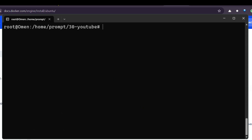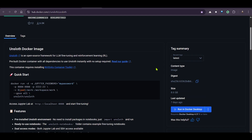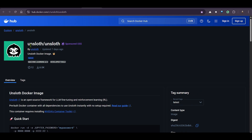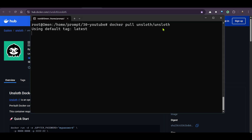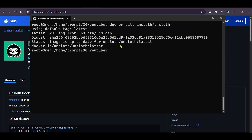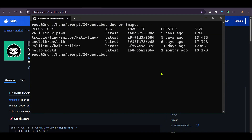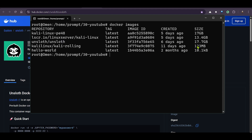Now let's go back to Unsloth. We need to pull the image, which is 'unsloth/unsloth'. So we run 'docker pull unsloth/unsloth'. Since I've already pulled it once, it shows as already present on my system, but for you it will take some time. If we check 'docker images', we can see this image has already been pulled — it's about 17 GB.